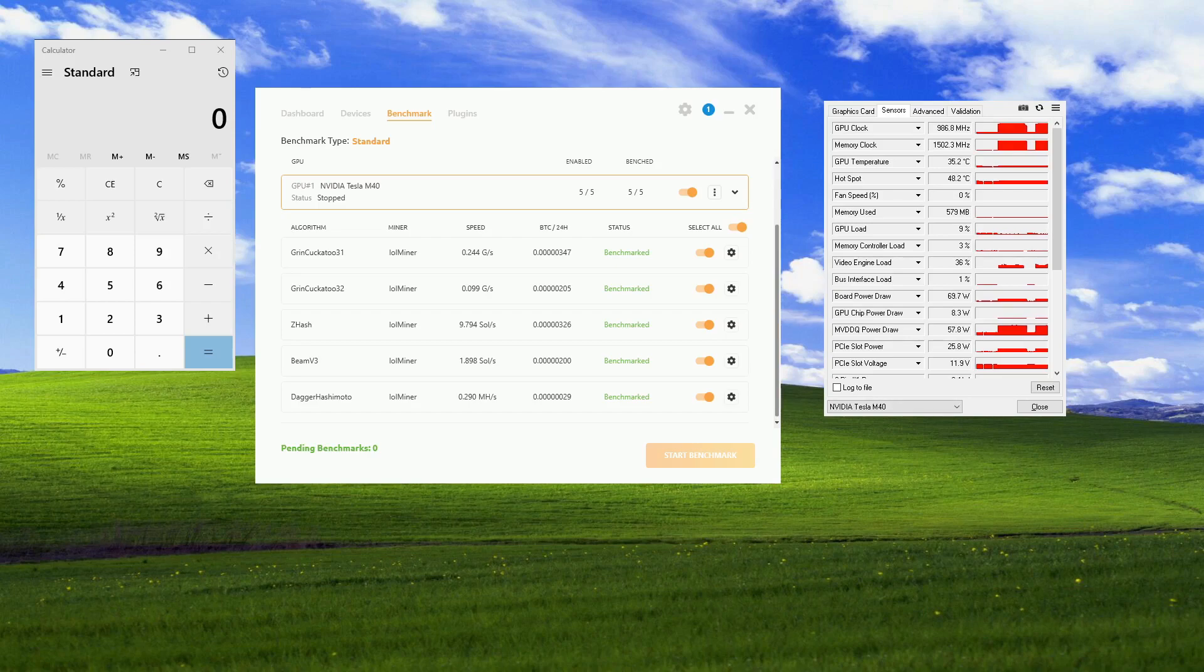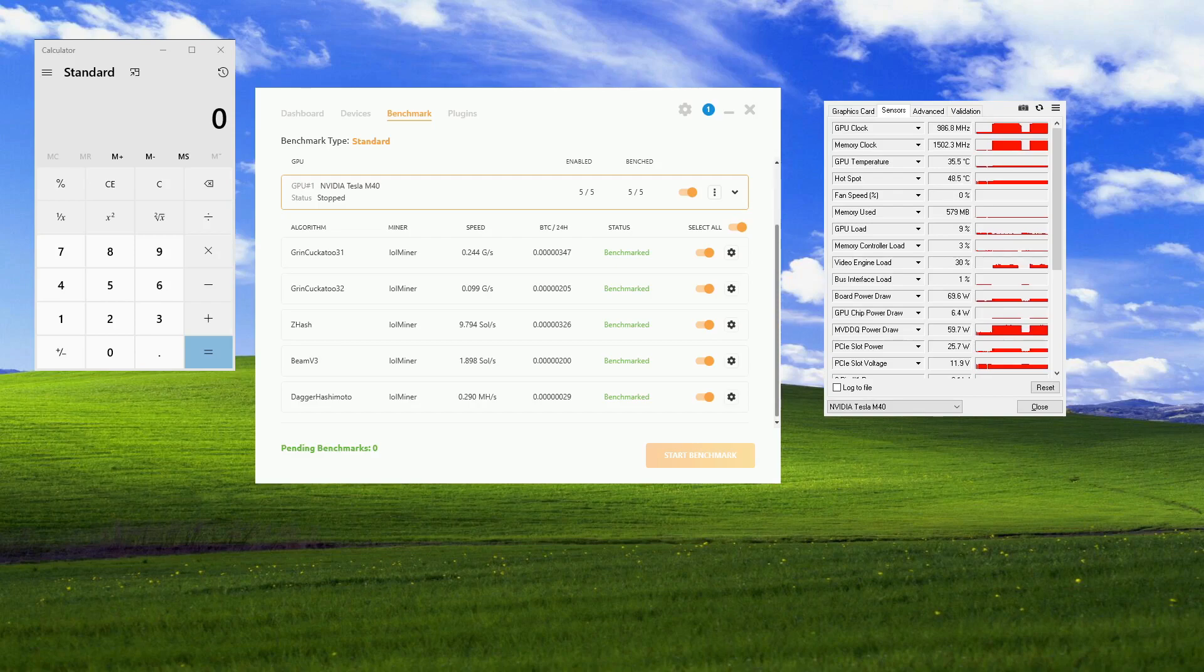And supposedly this card, based on the hardware that's in it, is basically a Titan X. But it's not officially supported by NiceHash for mining. So I thought it would be interesting to see what would happen if I tried mining with it.